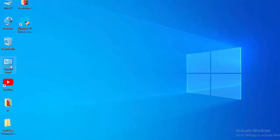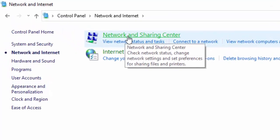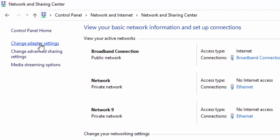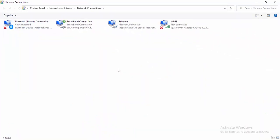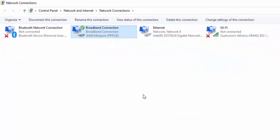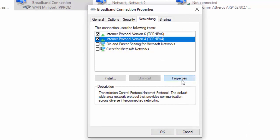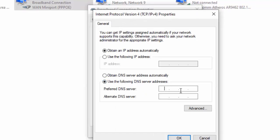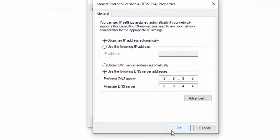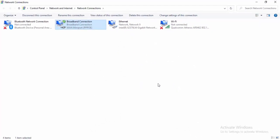For the last method, open the Control Panel and select Network and Internet, then select Network and Sharing Center, then Change Adapter Settings. Right-click on your active network connection and select Properties. Select the Networking tab, then select Internet Protocol Version 4, and click Properties. Select Use the following DNS server addresses and type 8.8.8.8 for the preferred DNS and 8.8.4.4 for the alternate DNS. Select OK and close.